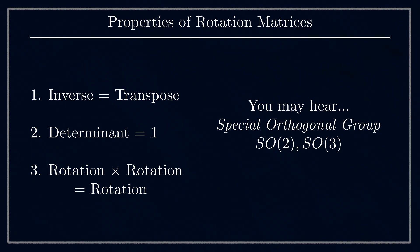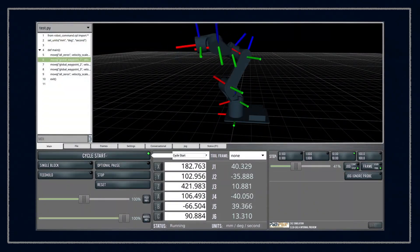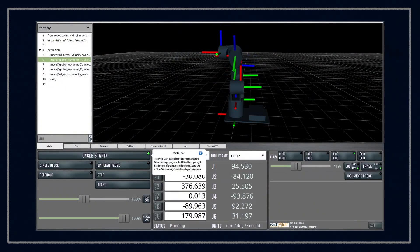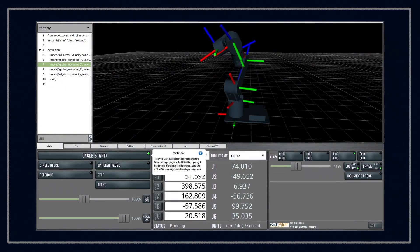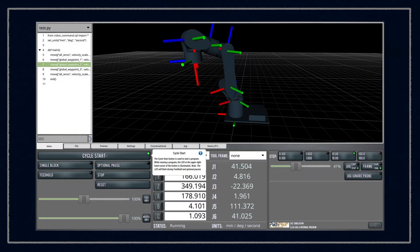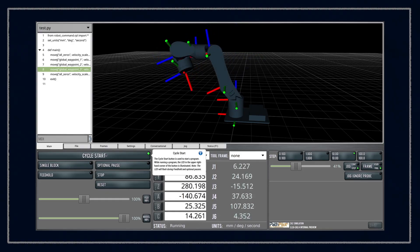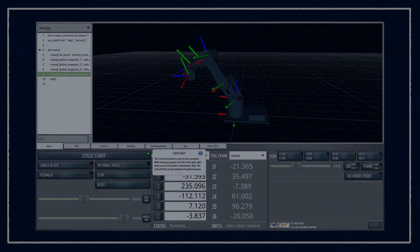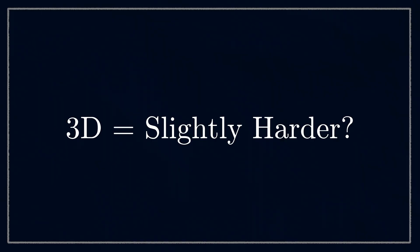Speaking of 3D, what do 3D rotations look like? It's an important question since the world we live and operate in is in three dimensions. If you're tracking well so far, you might be thinking that 3D rotations are only a little bit harder than 2D.